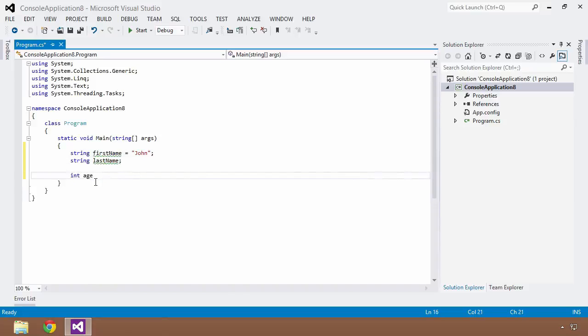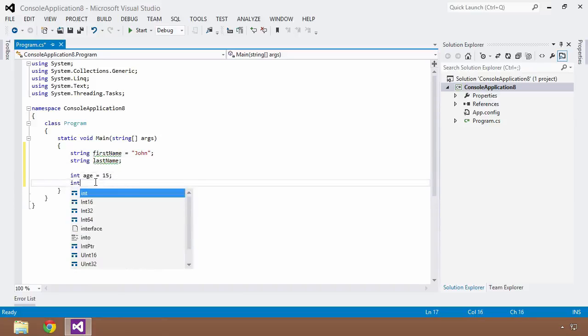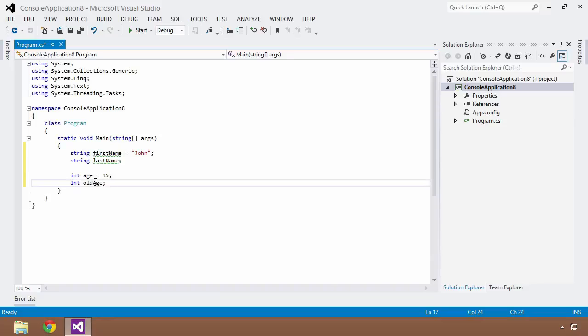So we'll say int age is equal to 15, and we created another integer that was old age for lack of a better name.